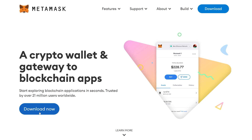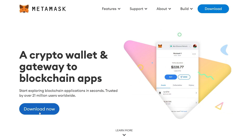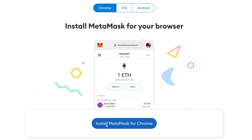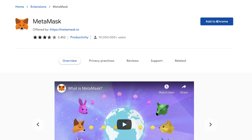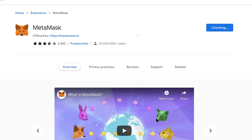For starters, we will download the Metamask app on our browser. In this case, we will use Chrome, but you can also use Firefox, Brave, or Edge. Enter the Metamask.io website, click Download, and click on Install Metamask for Chrome. We are now in the Chrome Web Store where we click on Add to Chrome and immediately on Add Extension.